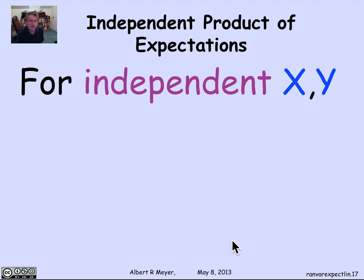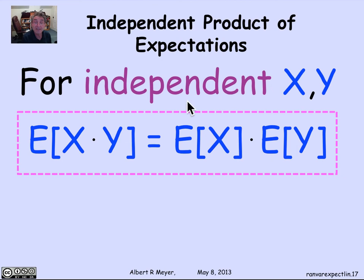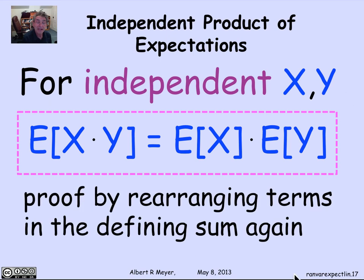That covers the lovely rule about linearity of expectation, which holds regardless of assumptions about independence. There is a rule for products, but it requires independence. The independent product rule says that the expectation of a product of two random variables X and Y is the product of their expectations, providing that they are independent. This extends to many variables if they're mutually independent. The proof is by rearranging terms in the defining sum for the expectation of XY. Let's go through it — you can fast forward or skip this part if you don't want to watch equations being manipulated.